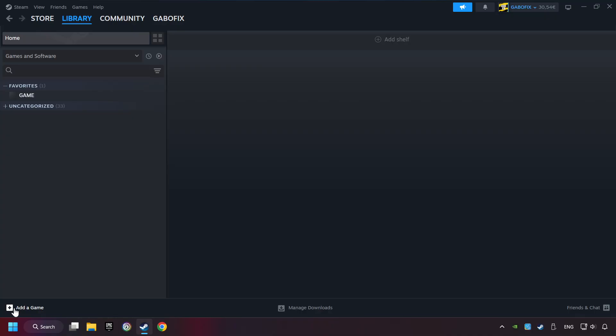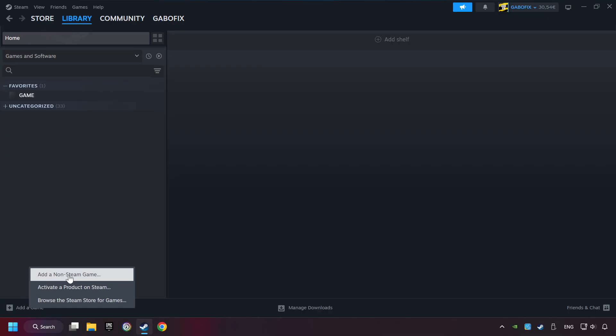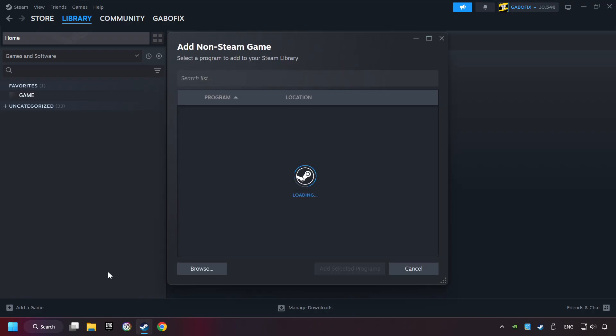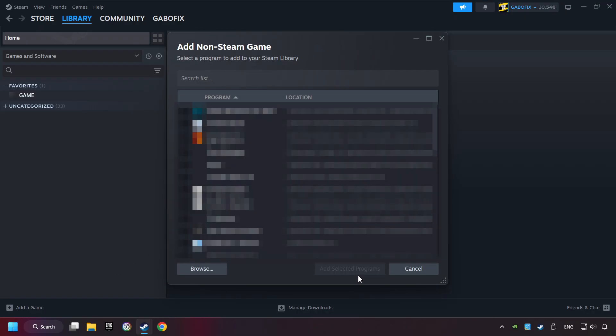If you don't have the game on Steam, then add it by Add a Game. Click on Add a Non-Steam Game. Then select the game that you want to use your controller with. Finally, click on Add Selected Programs.